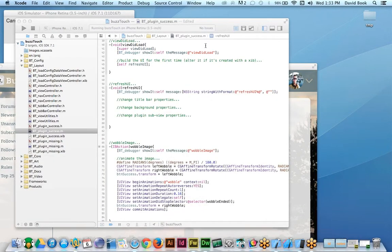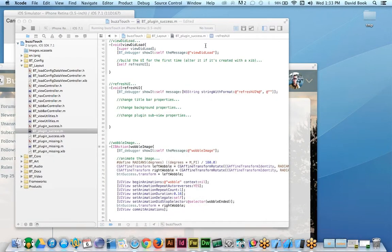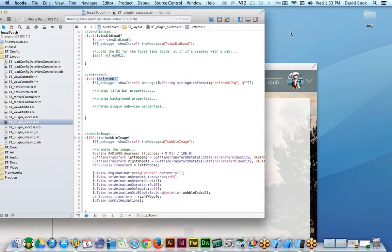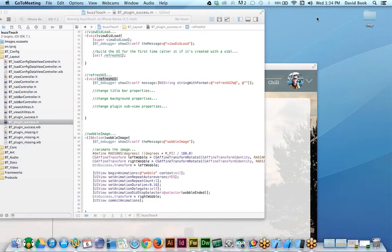Any questions about refreshUI? Does that method make sense to you, or is it just elementary — 'duh, of course I get it' — or way over your head? Are you going to have some example code we can kind of build on? Right now you just have a debugger message. I'll make a plug-in that takes advantage of this. The idea is it's highly dependent on what your plug-in does — you're going to modify the views.